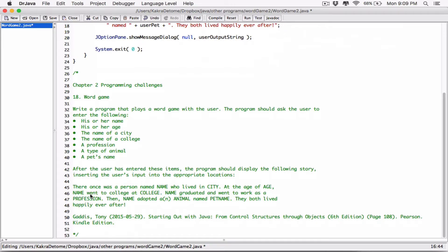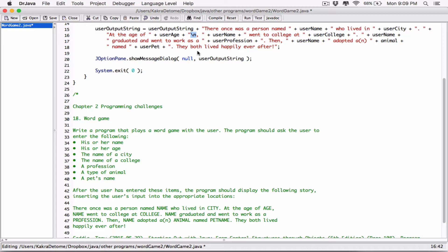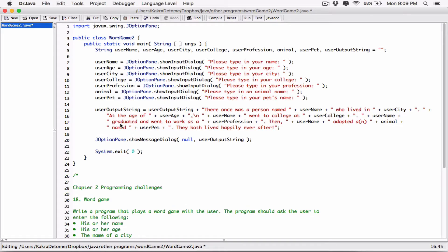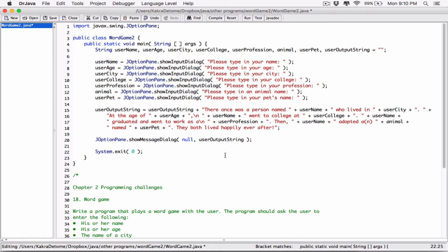We've broken it up here — after the comma — so let's do it after the comma like that. Also, 'name graduated and went to work as a' — let's break it here with backslash-n. It doesn't matter if there's a space here; as soon as the interpreter sees the backslash-n it moves the position from where it's at to the next line. Anything that comes after the newline character is displayed on the next line. And where it says 'they both lived' — I'm going to break it there too with backslash-n, so 'happily ever after' is displayed on the next line.